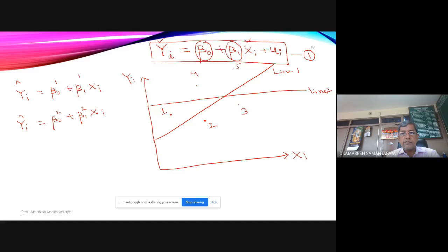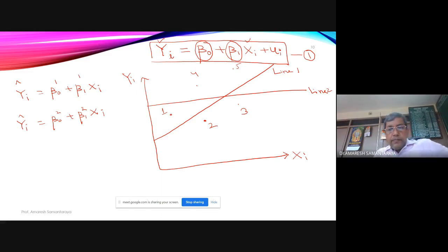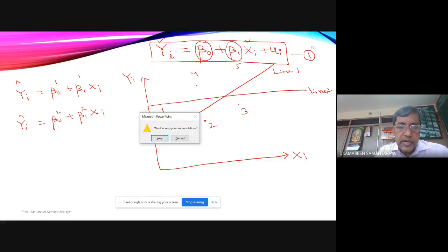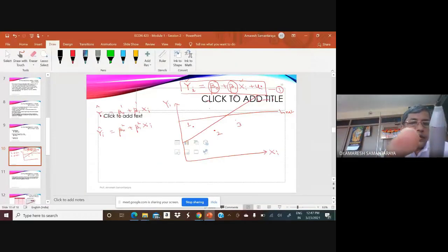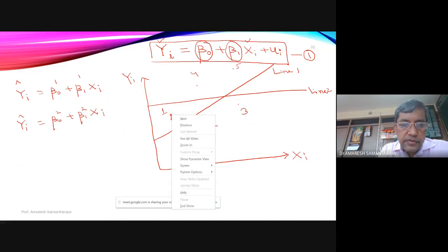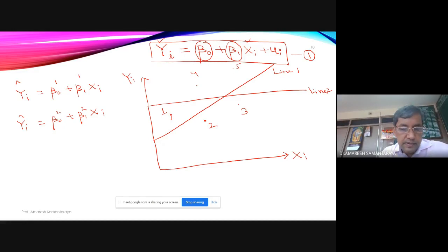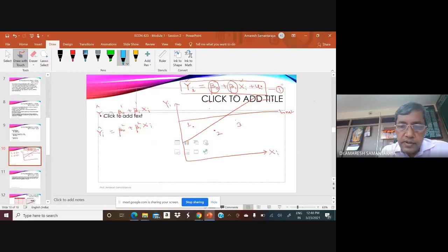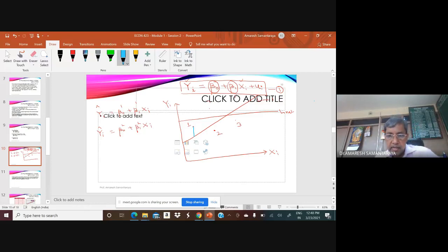One approach to determining the better line is to find the deviation of each point from the fitted line; the line for which these deviations are smaller is better. The teacher draws vertical lines (deviations) from each of the five data points to Line 1, represented in blue.